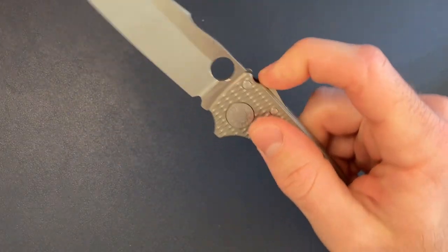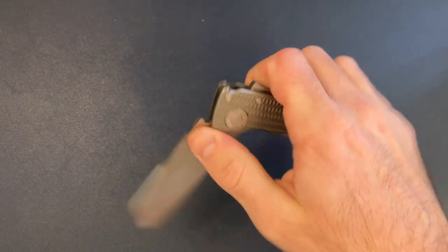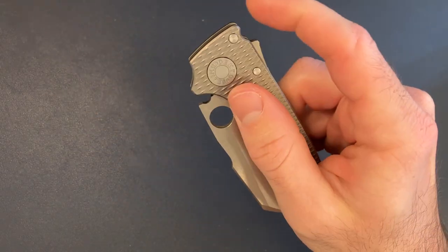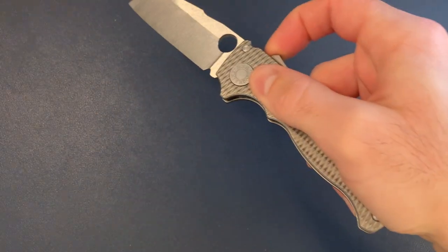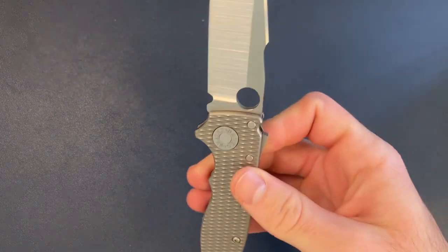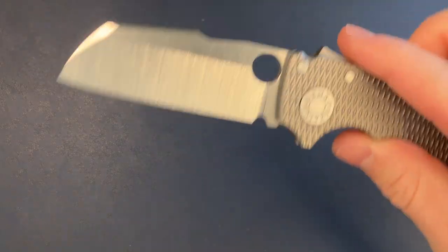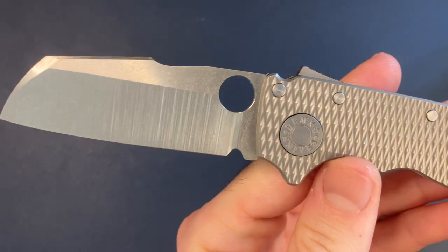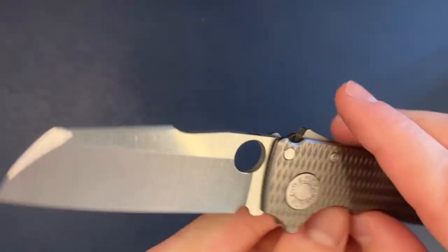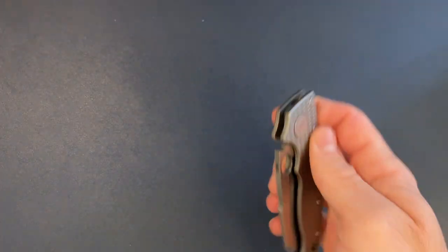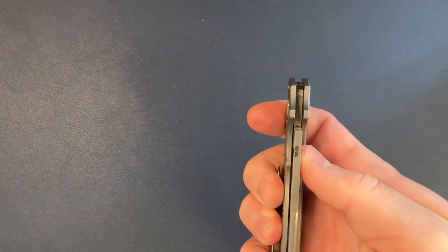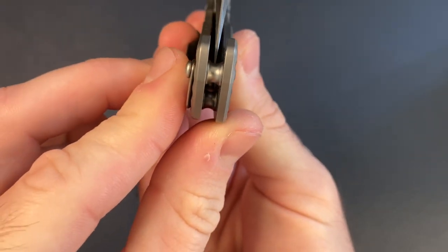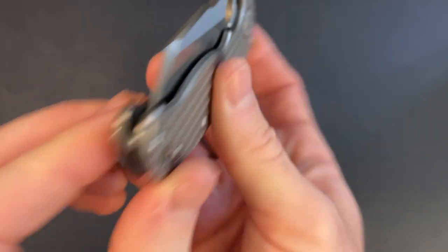And then of course you have the shark lock, super strong lock, very fidgety, easy to deploy. And then on this guy we're also rocking the opening hole, the spidey hole. And we'll talk about deployment in just a second.